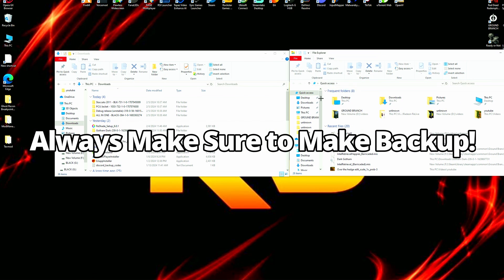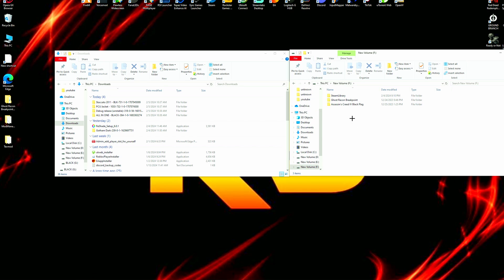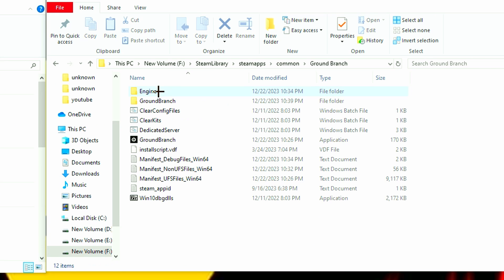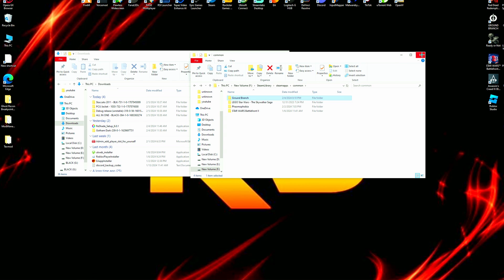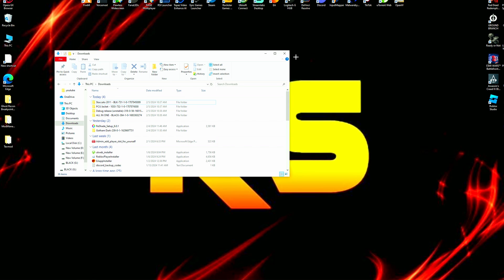For me the game is located at F: > Steam Library > SteamApps > Common > Ground Branch. Copy the Ground Branch folder and paste it somewhere safe. If something goes wrong with your mods, you'd otherwise have to uninstall or verify your game files, which removes all mods. Alternatively, you can install Vortex from Nexus Mods to manage mods more easily, but if you're modding manually just follow these instructions.